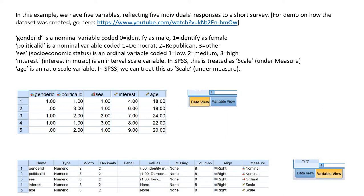We have fictional data with five variables reflecting five individuals' responses to a short survey. We have Gender ID, which is a nominal variable coded 0 for identified as male and 1 for identified as female. Political ID is a nominal variable coded 1 for Democrat, 2 for Republican, 3 for other. SES reflects socioeconomic status and is an ordinal variable coded 1 for low, 2 for medium, and 3 for high. Interest reflects interest in music and is an interval scale variable, and age is a ratio scale variable.